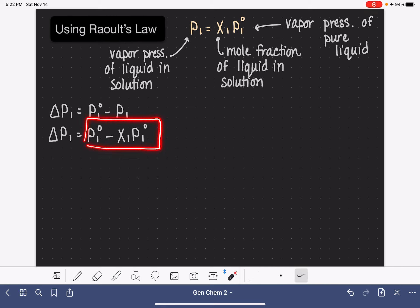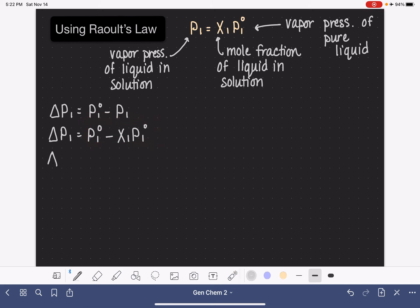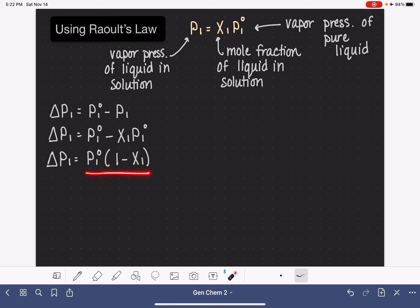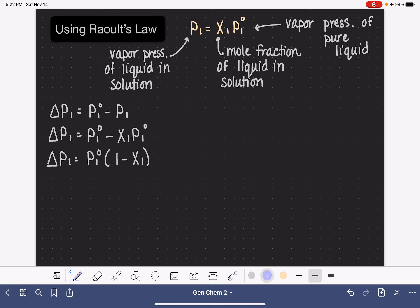Now I'm going to do some algebra. On the right side of the equation, P1 standard appears twice, so I'll combine those terms. Factoring gives us: delta P1 equals P1 standard times (1 minus X1) — essentially the reverse of expanding.